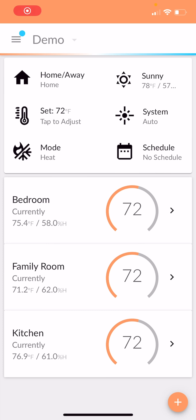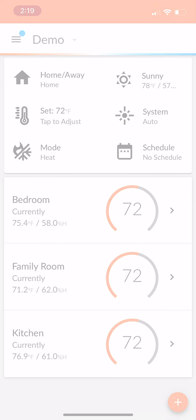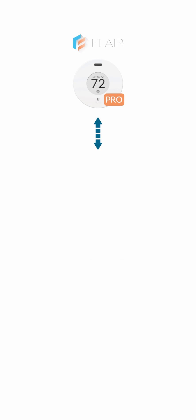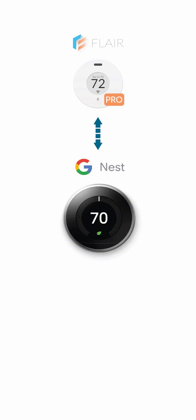Hey everybody, today we're going to be setting up a staged heating system using the Flare Puck Pros and a Google Nest thermostat connected to a boiler.